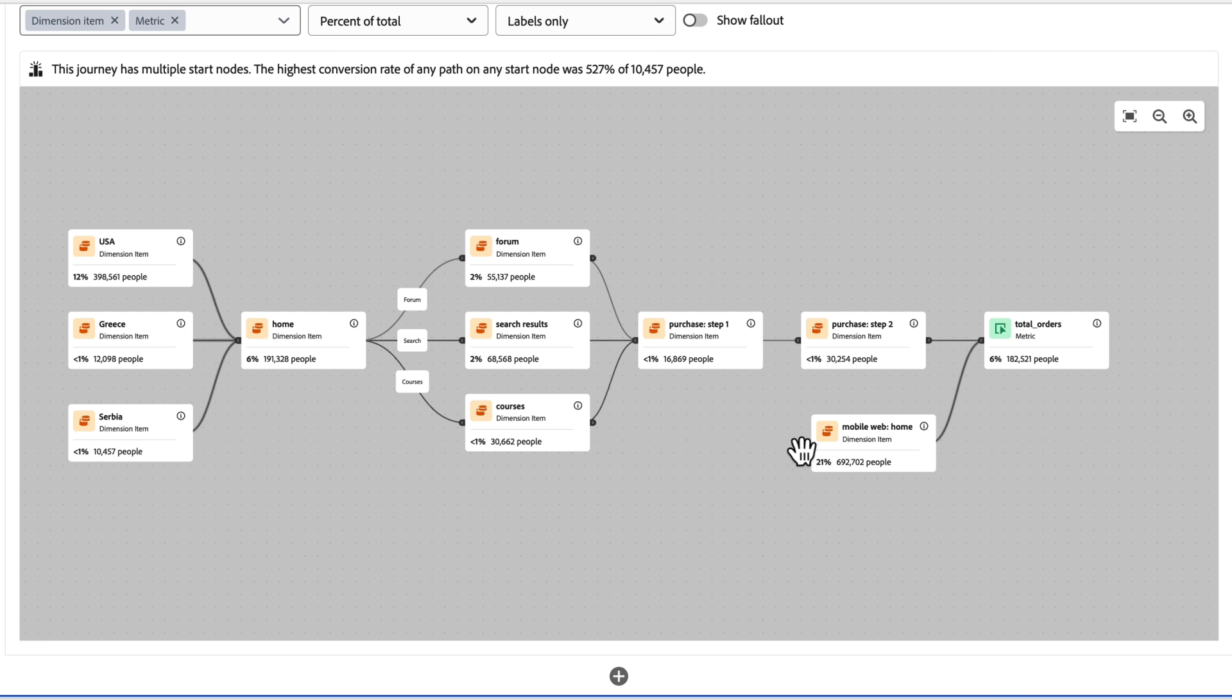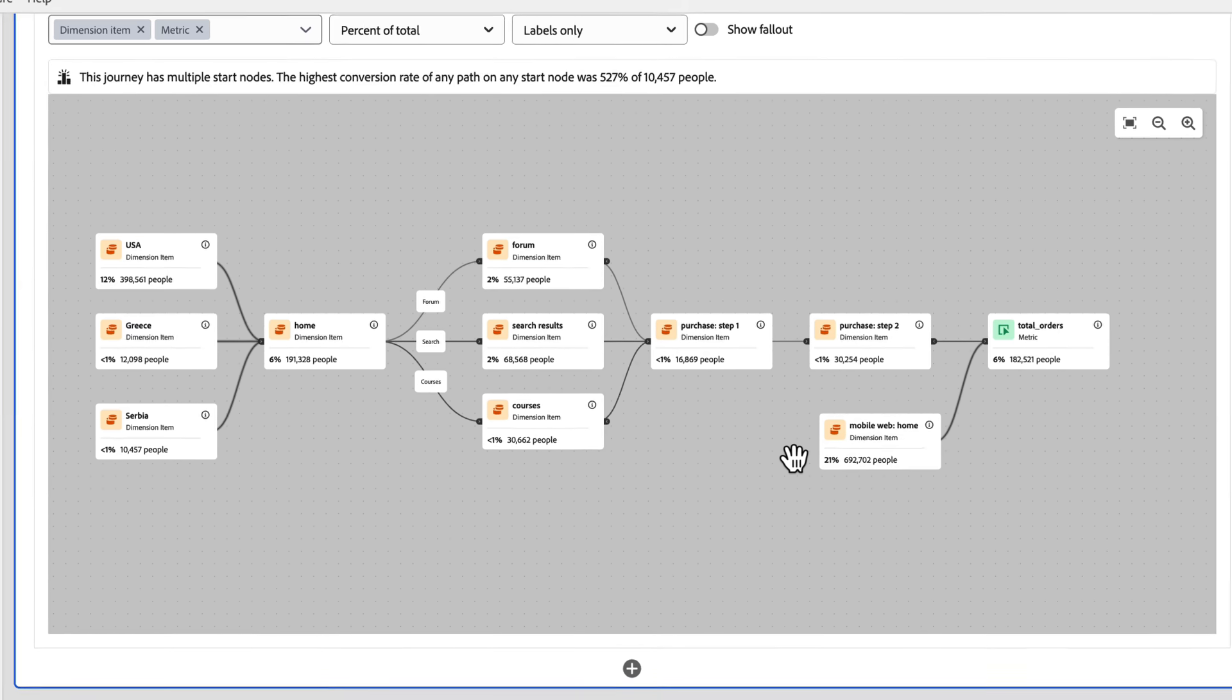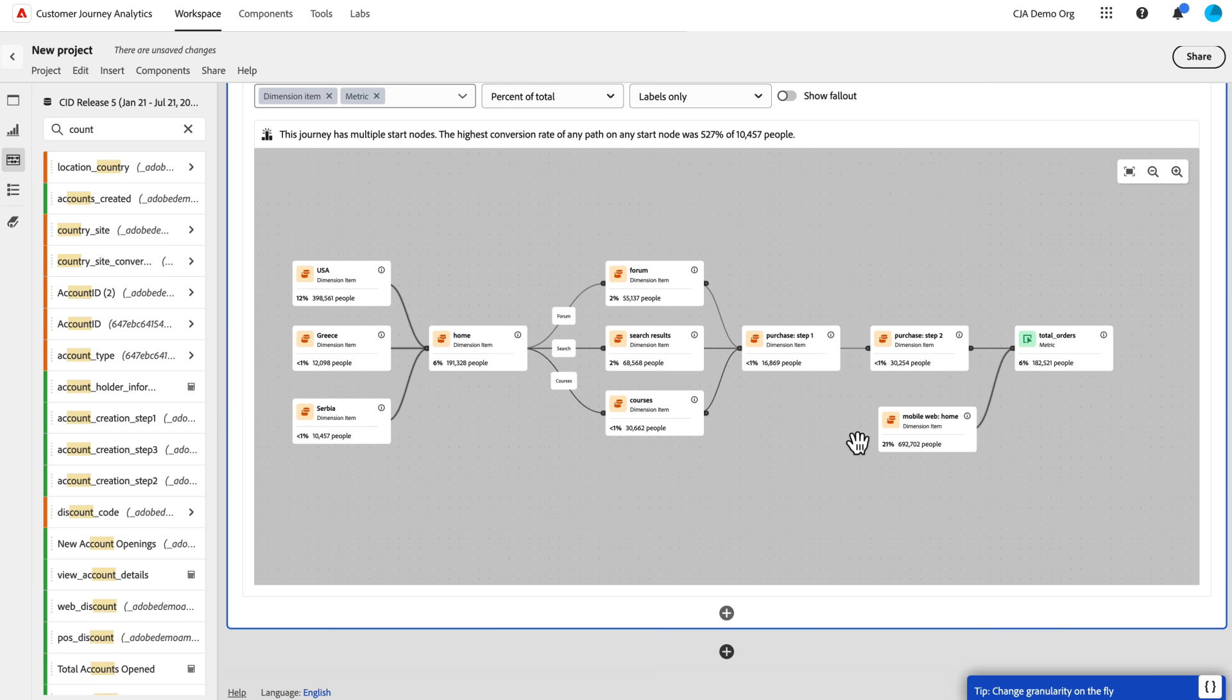So now I've got some really complex fallouts here and funnel analysis that I can do to better understand my user journeys and see how they're doing along this particular use case that I have here. So this is Journey Canvas. There's lots of other great things that you can do with it. We're excited to have this out and available for you. So thank you for your time.